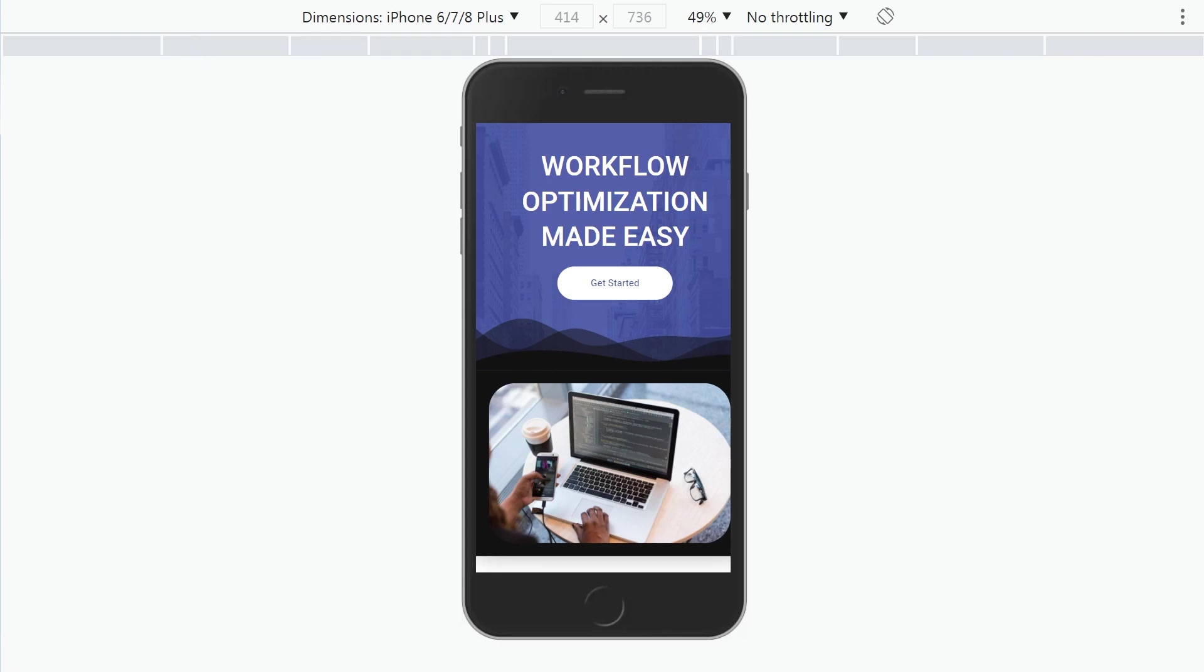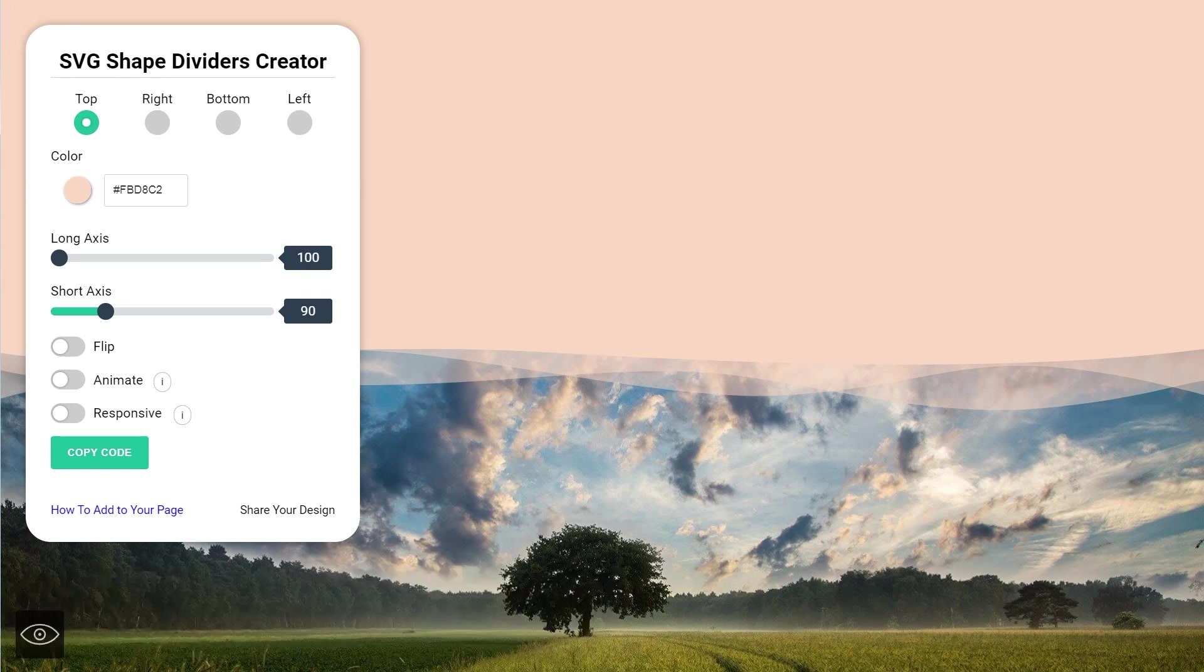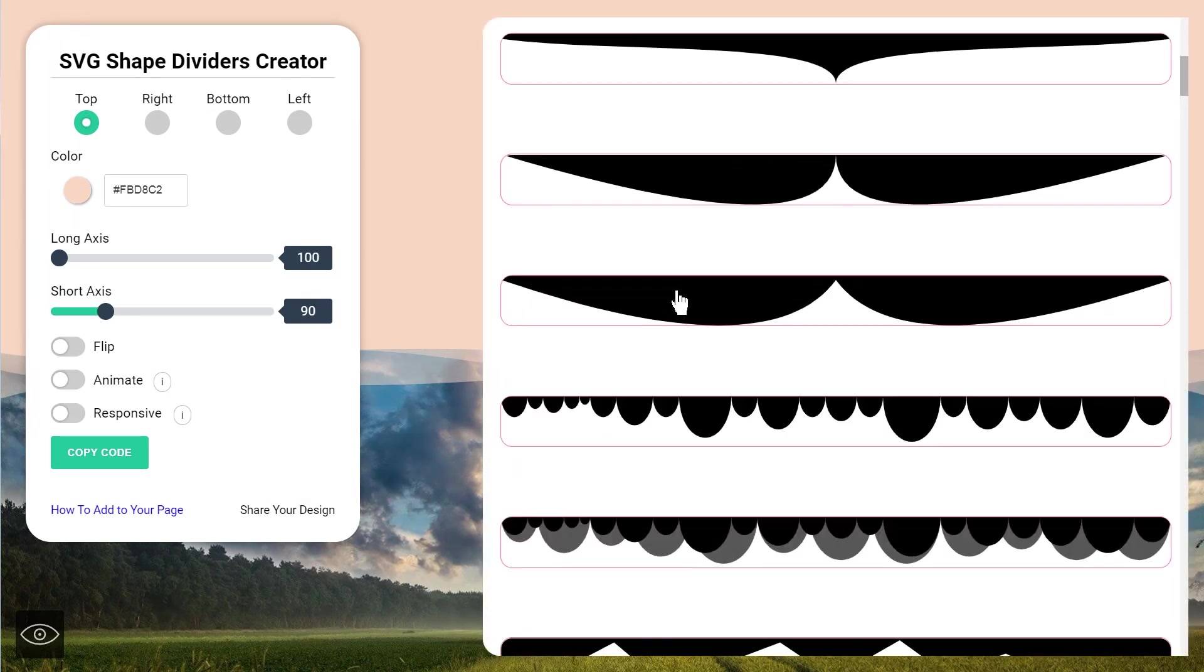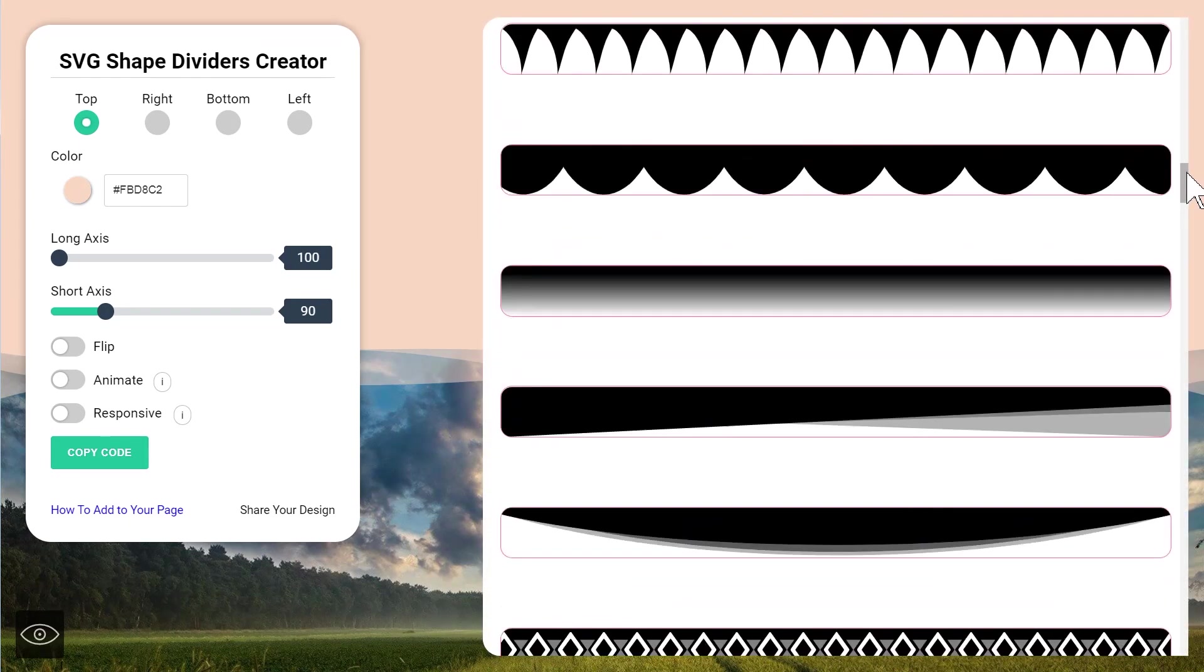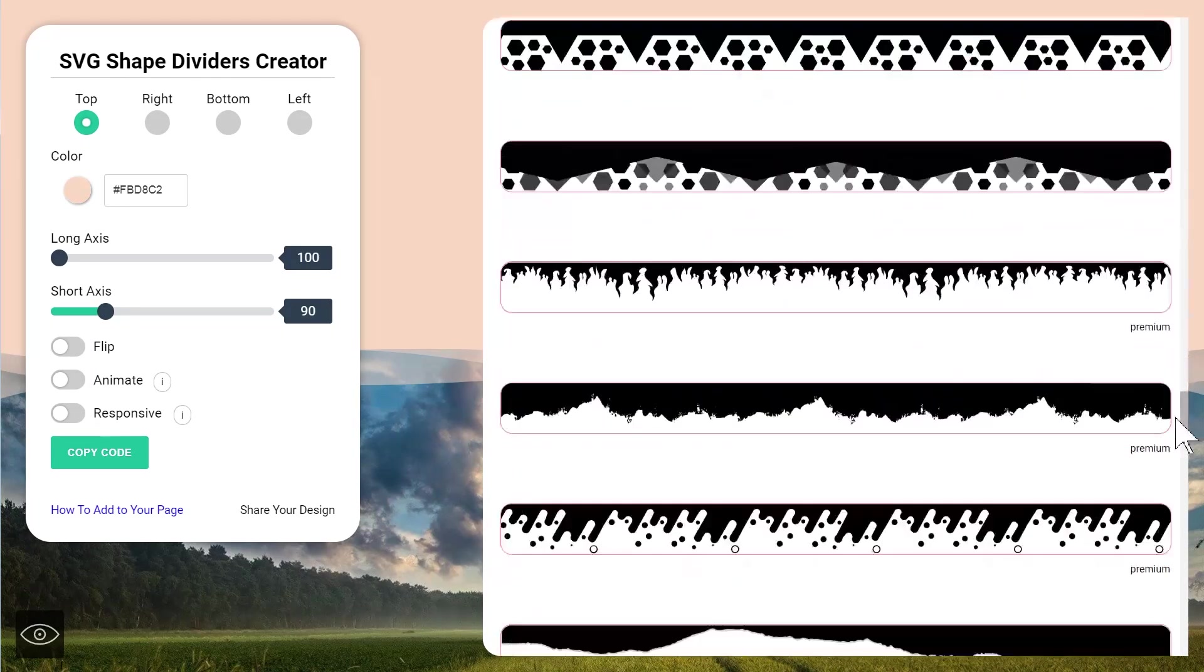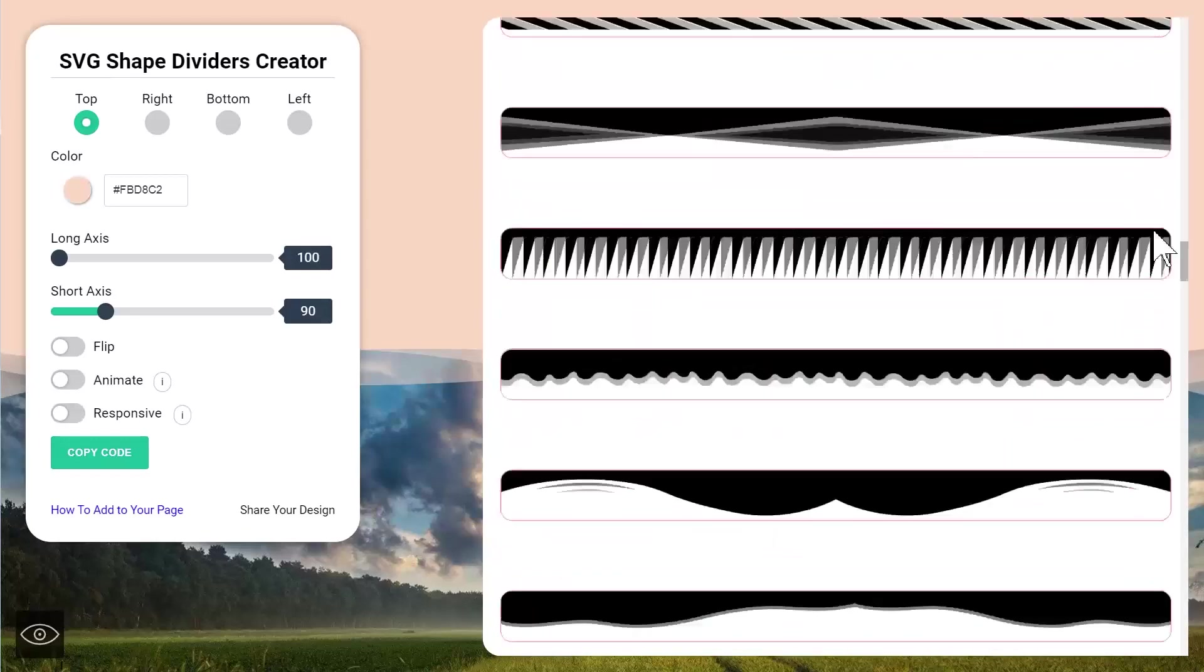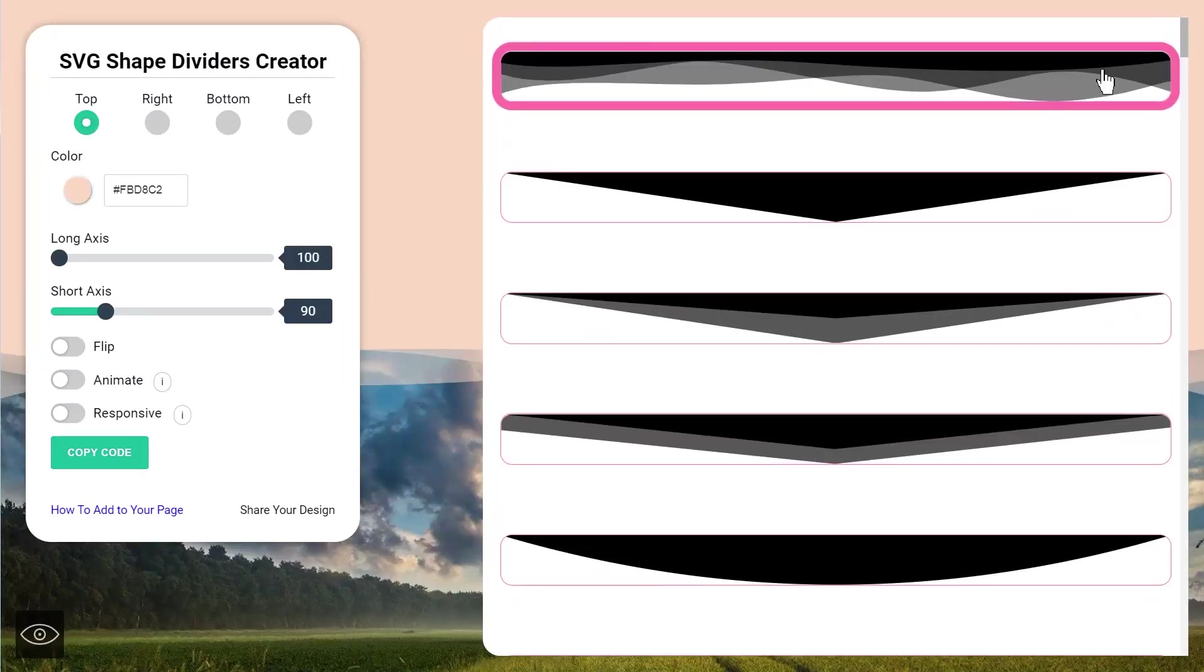So the first thing to do this we'll use the website shapedividers.com and as soon as you get there this is what you will see. Here on the right there are many different shape dividers so you can choose any one that you want. Some look better than others, I did not design them, but hopefully you can find one that you enjoy.